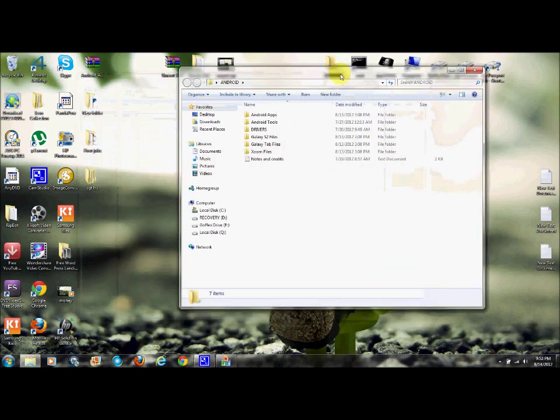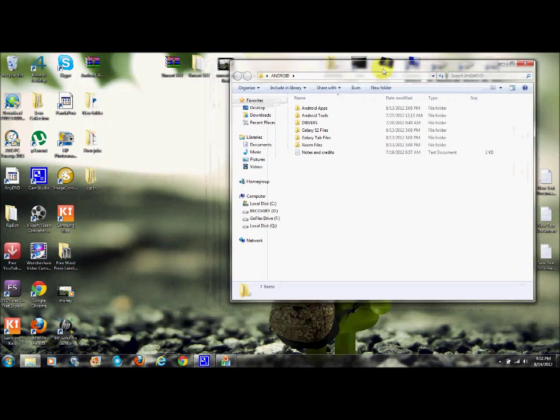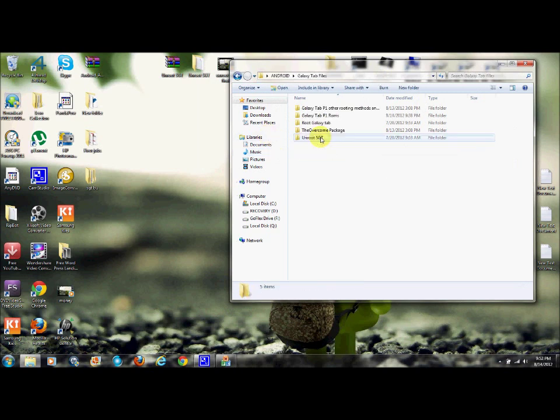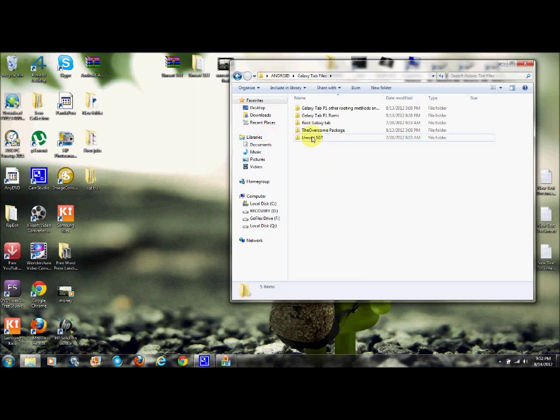Again, I'm going to provide the material for you in the link down below and we're going to root it. The first thing you want to do is go ahead and put your device into download mode. If you haven't already, you need to get Samsung Kies,